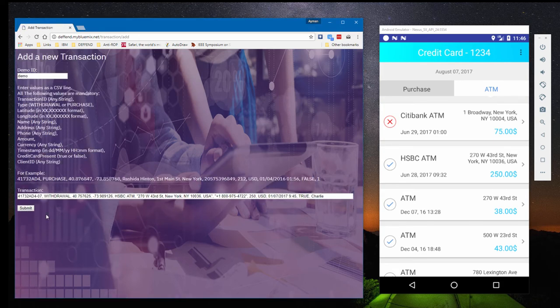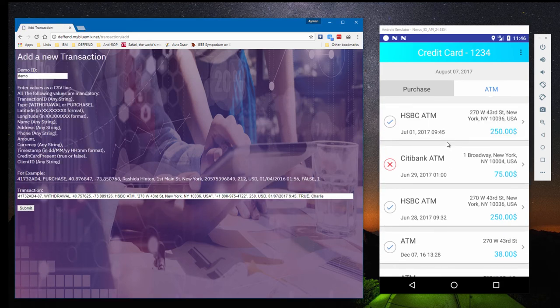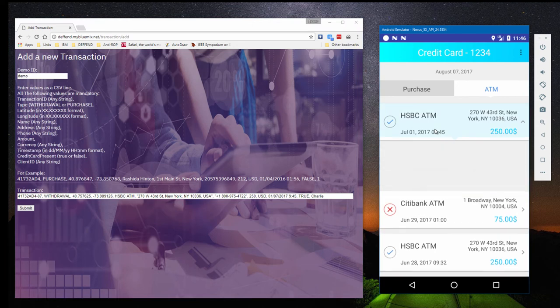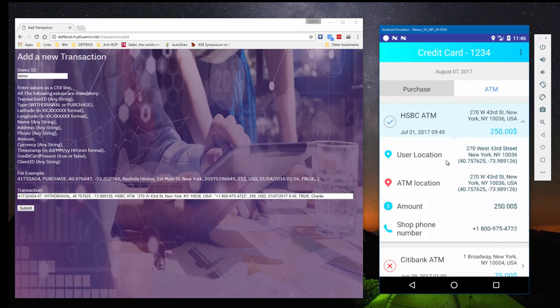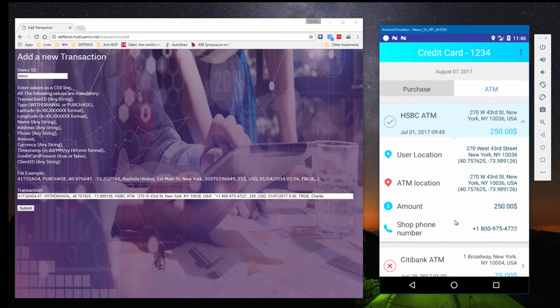As before, we can see the new row added to the ATM transactions. Expanding the row displays the details of the transaction. Since Defend checked the transaction and found no suspicion of fraud, no further action is needed.